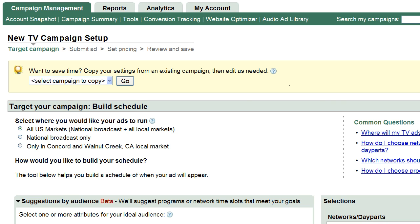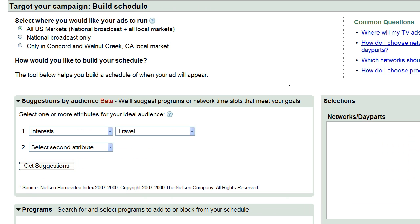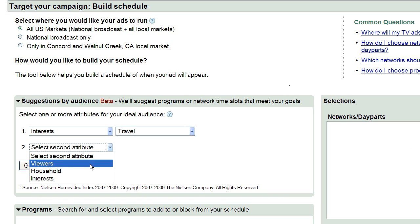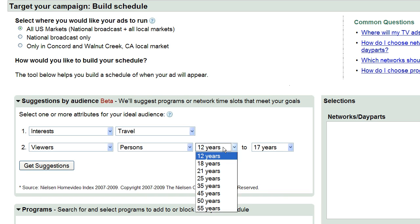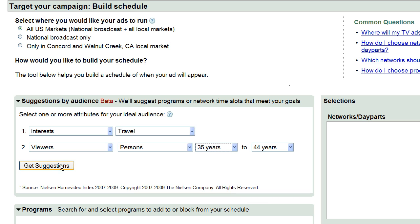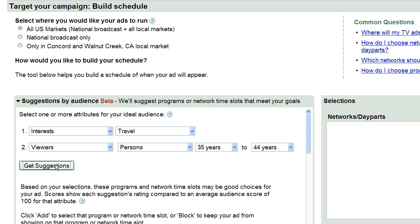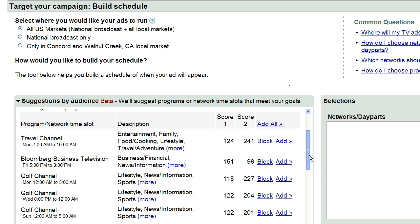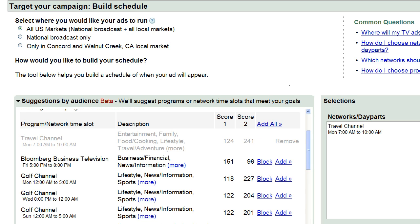The first step is to choose when and where you'd like your ad to appear. There are several tools to help you. You can start by telling us about the audience you'd like to reach. Select the desired attributes and click Get Suggestions. We'll then provide recommendations for programs or network time slots that best reach those viewers. Click to add to your schedule.